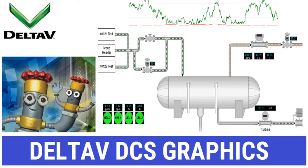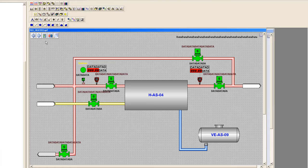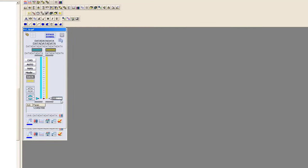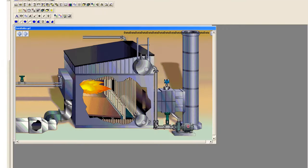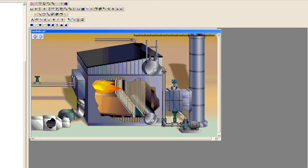Welcome to another session on IT and Automation Academy's YouTube channel. In this video we are going to create graphics, basic graphics on Delta V. What are the tools required? You are going to see that and how to create basic graphics on Delta V DCS.